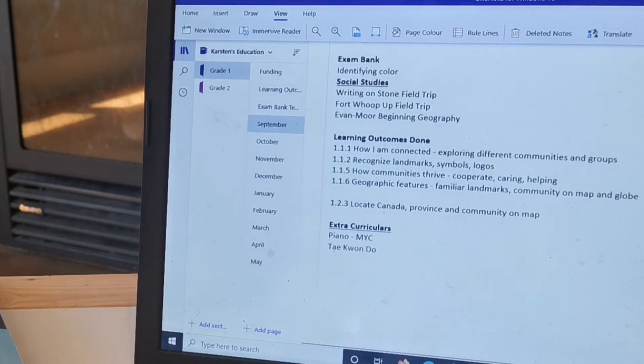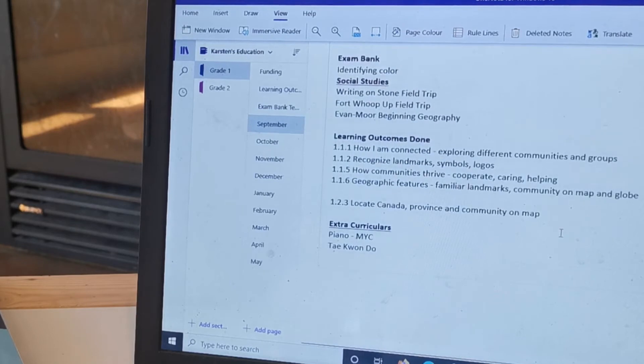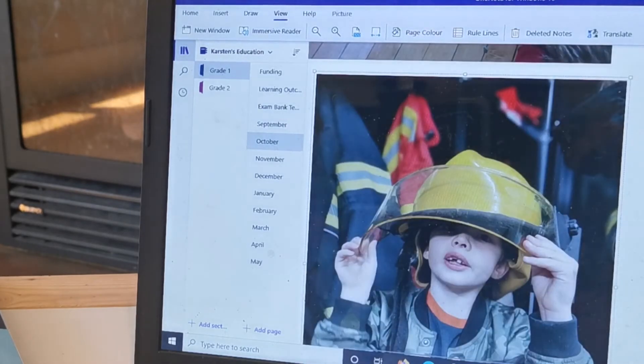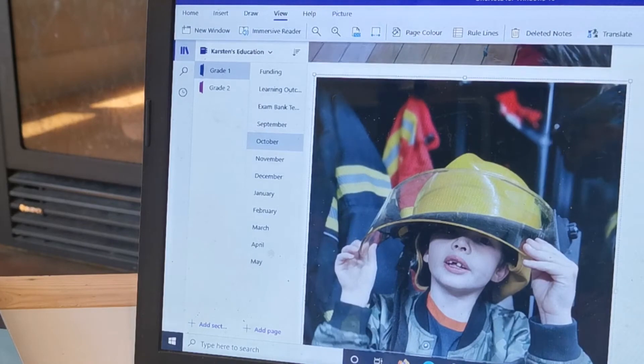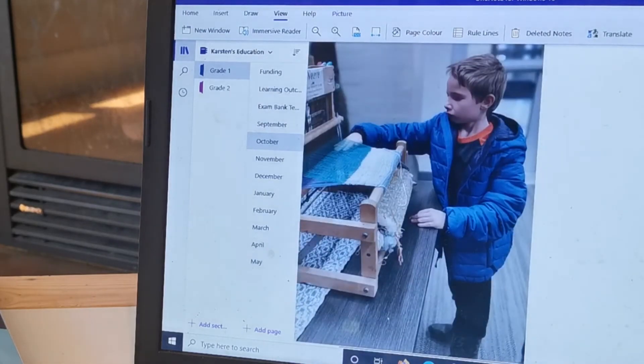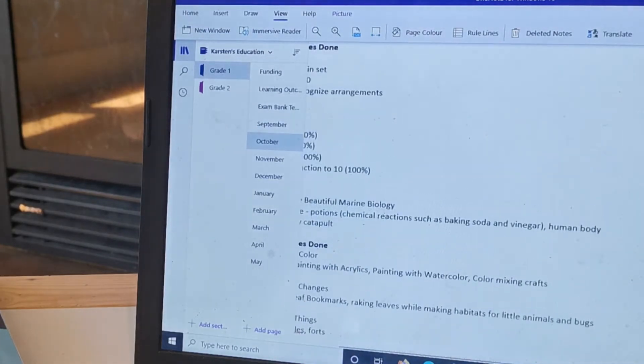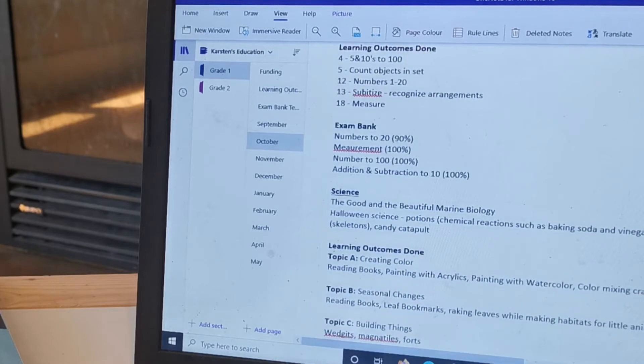So that was a really good way to do that, and then I also wrote down our extracurriculars. And this is October, it's the same layout but I got a little bit more organized and I also added pictures.